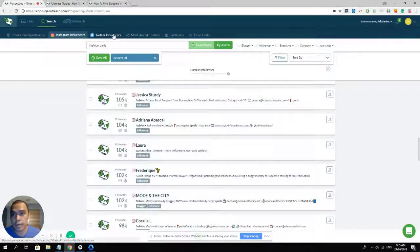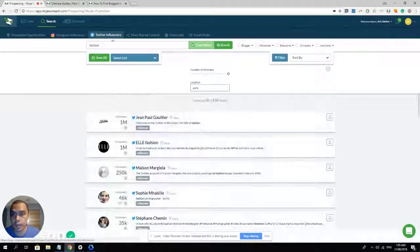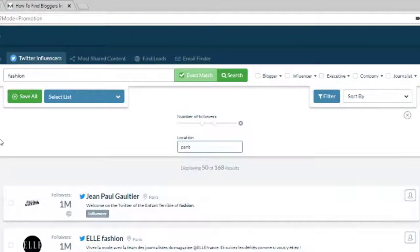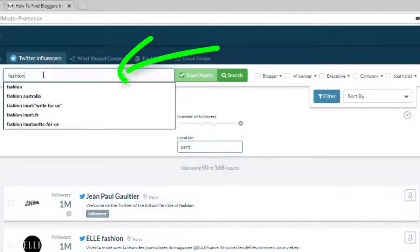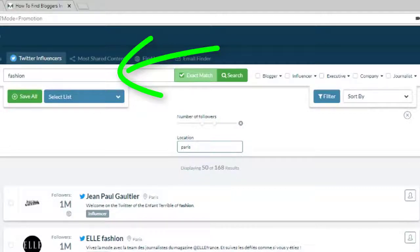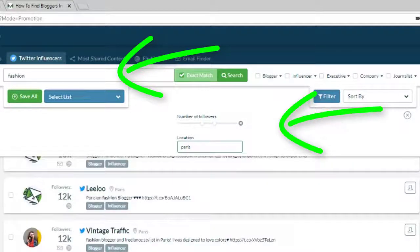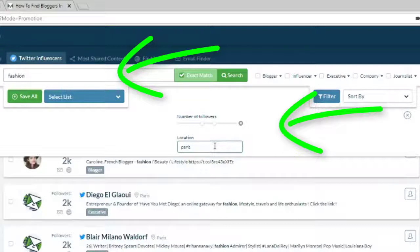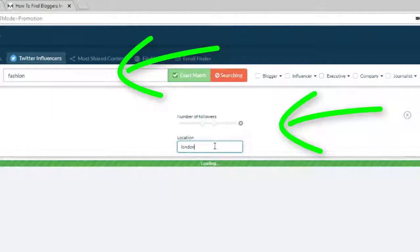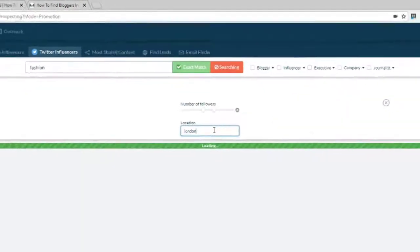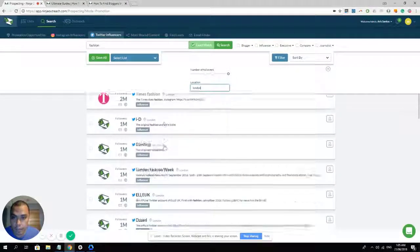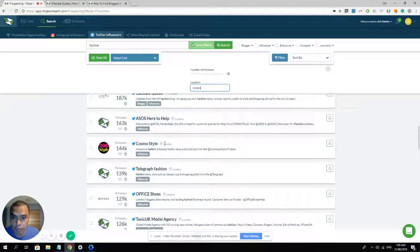Now let's go to the Twitter influencers. Now the Twitter influencers or Twitter database, we have a location filter. Now I typed in a keyword, which is fashion, and I typed in the city, which is Paris. And I got these results. You can change the city. For example, if you're searching for influencers specifically in London, you can just type in London and you'll have these search results as well.